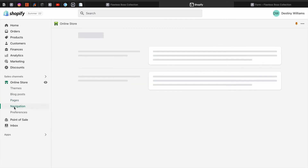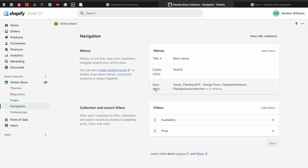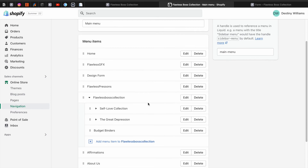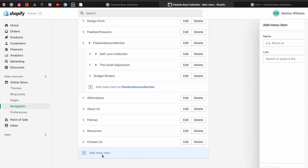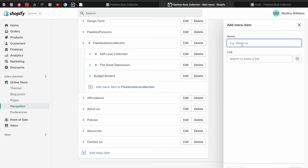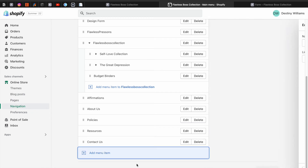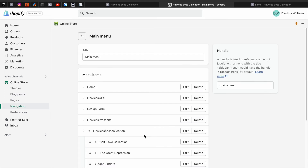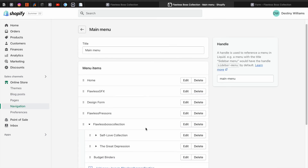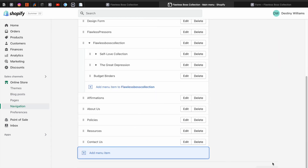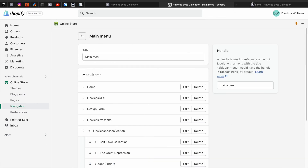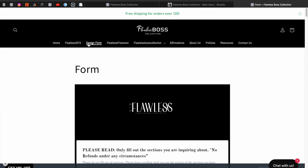How I did that was I went to Navigation and just added it onto my navigation. You go right here to Add Menu, put in "design form" or however you want to do it, and then link that page. The page is right there — click Add and it will appear at the bottom of the navigation. Then just drag it all the way up and place it wherever you want. Click Save Menu.